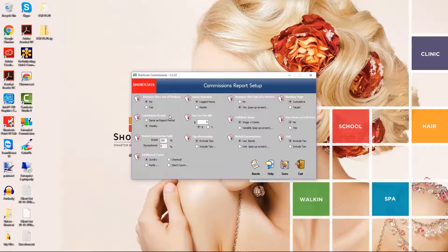The calculation period determines how often employees need to reach their commission target. Select weekly to calculate commissions based on weekly sales, or choose same as report period to calculate commissions based on your selected date range. Set fee per bill allows you to set a cost amount for each transaction; the amount you enter here will be excluded from each transaction when calculating commissions. You can choose to enter this as a fixed amount or a percentage. This option is an alternative to removing individual product and service costs.